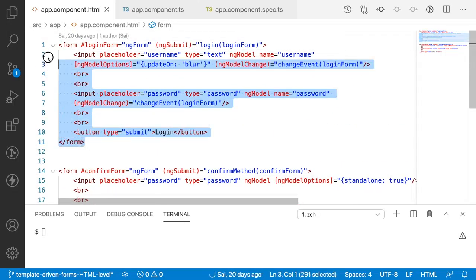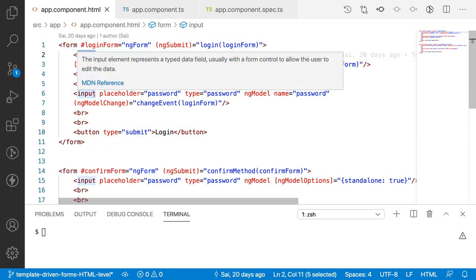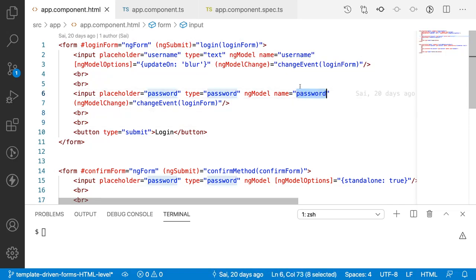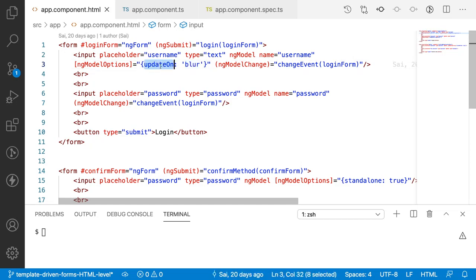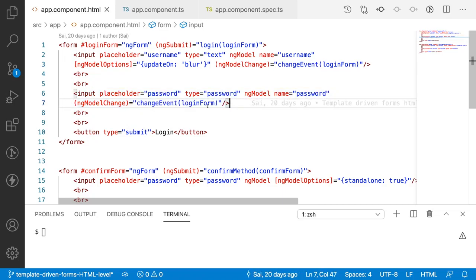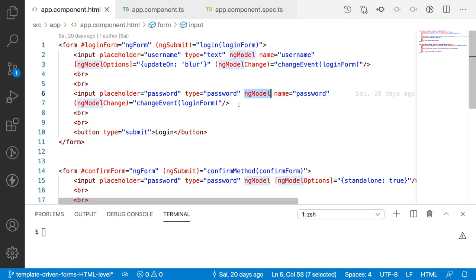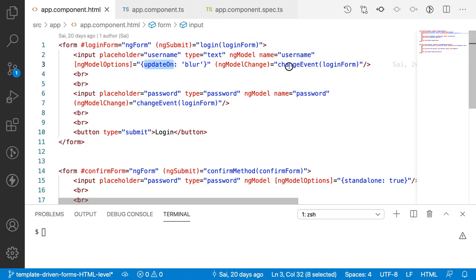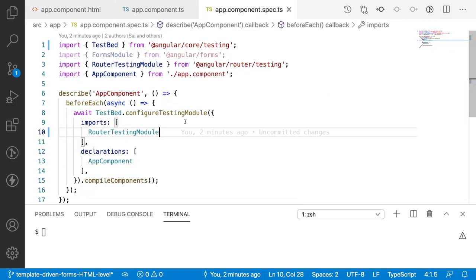Here I have created a form with two input fields: one is username and one is password. The username will be updated only on the blur event of that element — whenever the element is blurred, my value will be updated, and whenever there is an update in value, my change event will be called. The password element will also be updated in a similar way, but the change event is called on input change. We will be checking all these cases in the spec file.